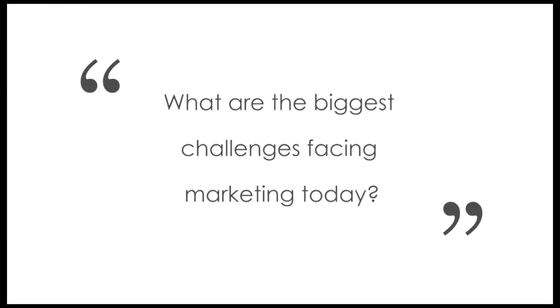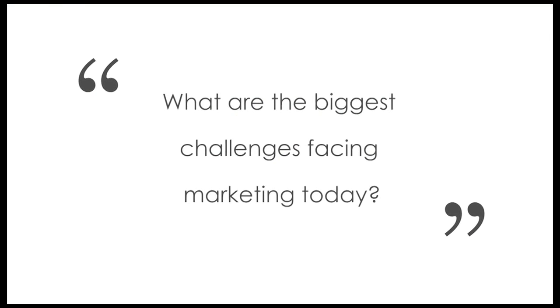I actually think that the biggest challenge and the biggest opportunity are almost one and the same. I think marketing right now is thinking a lot about how do you capitalize on all the rich data that's available.